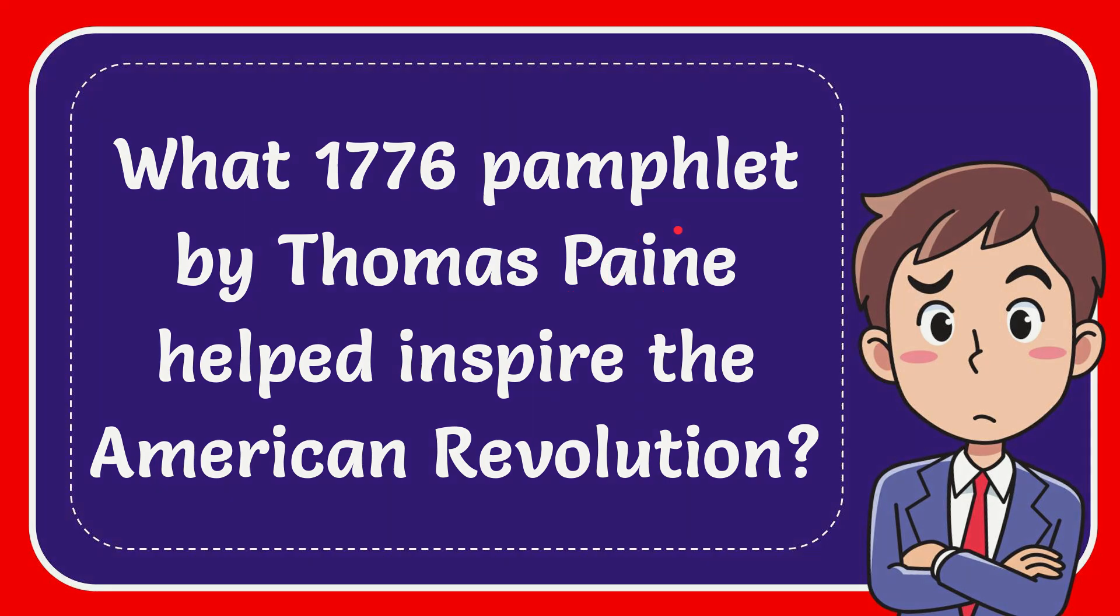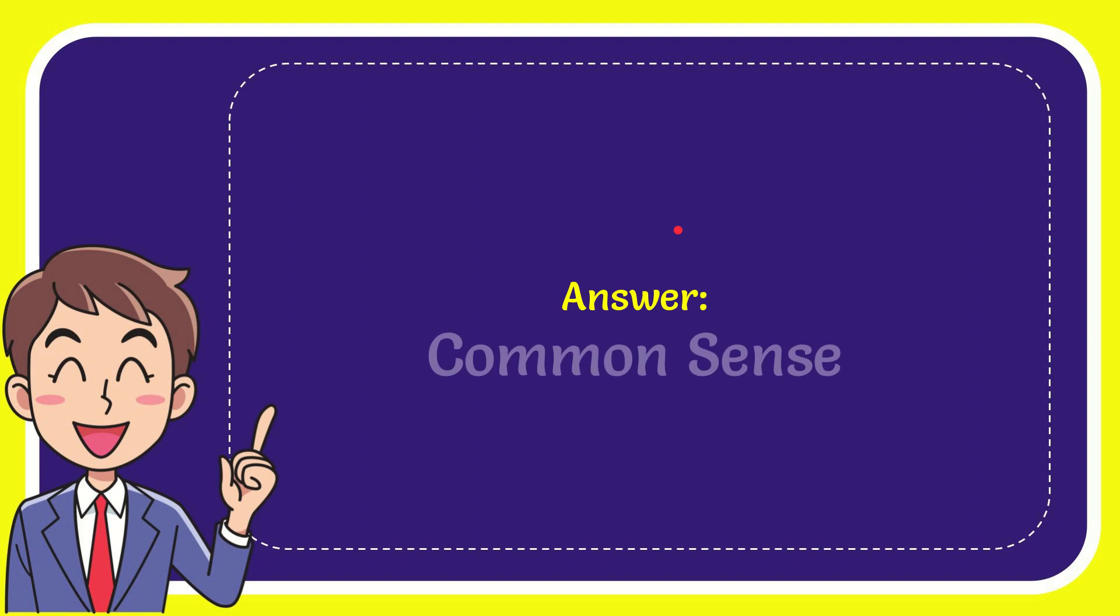Now I'll give you the answer to this question. The answer is Common Sense.